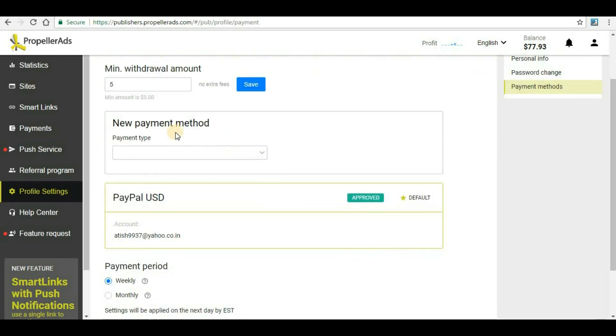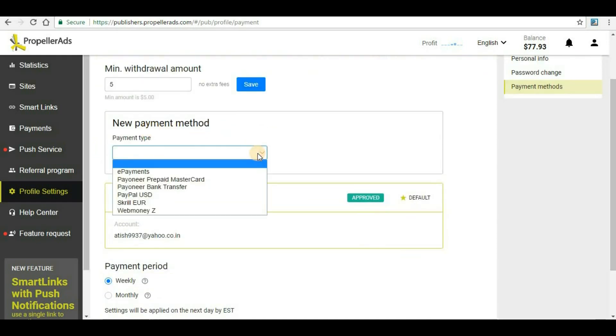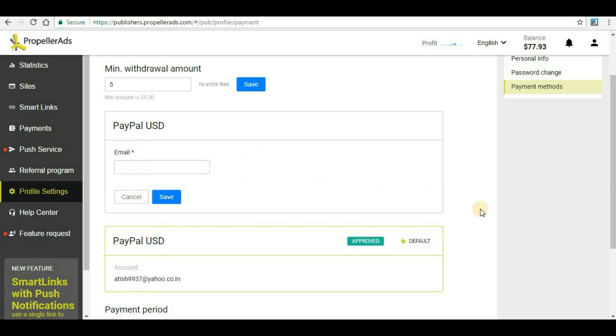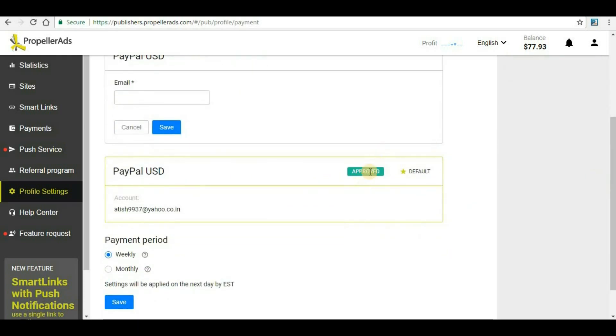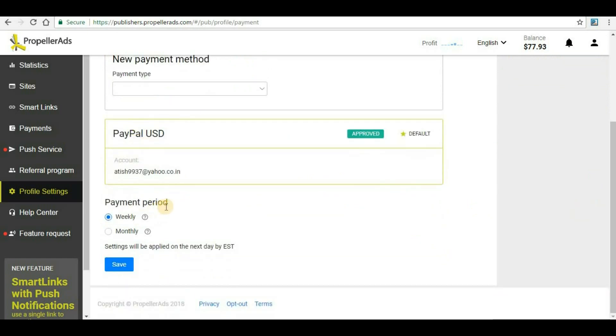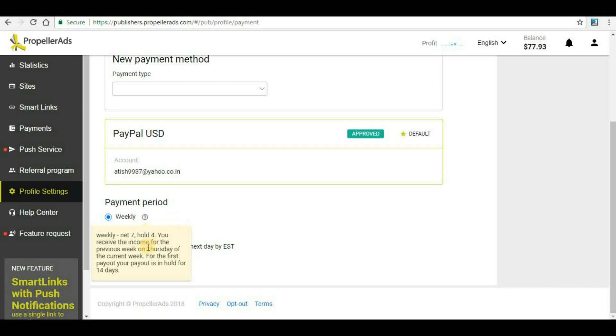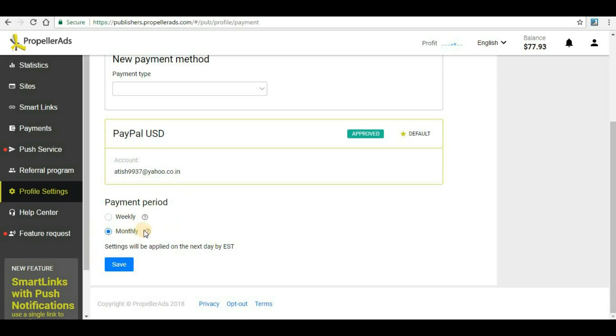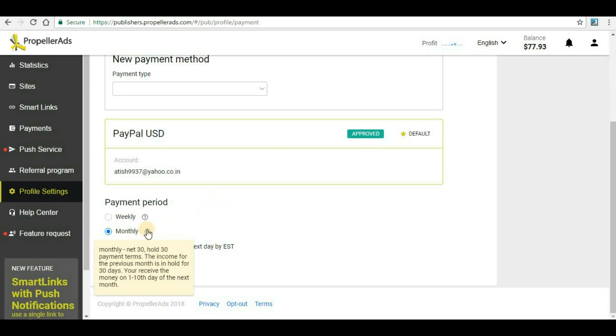Now down you will have to select a payment method. The payment method can be done by any of these methods, but I have selected PayPal USD because I already have a PayPal account here and you can see it is approved. I'm not going to do anything from here. Now the payment period: here you will have to select weekly or monthly. Settings will be applied on the next day by EST. If you are selecting weekly then payment will be done on weekly basis, but here you will have to read this: Weekly NET 7 Hold 4 - you receive the income for the previous week on Thursday of current week. Similarly, if you select monthly then you will have to read this to know when exactly you will receive your money.